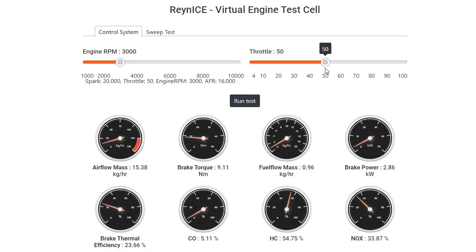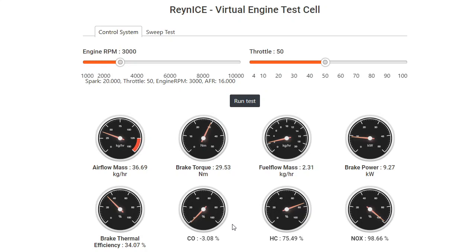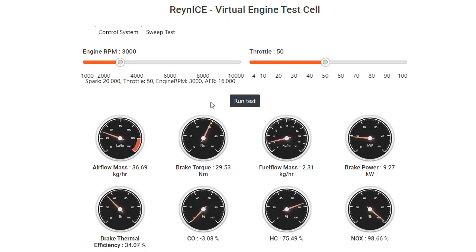So if I'm running it at 50% throttle at 3000 RPM, then on a maximum scale you have HC of about 75%. NOX is really high probably for whatever values that we are running at this particular point. And if this light comes on, it means that the engine is knocking. So this is the knock monitor. So this is the dyno side of things.